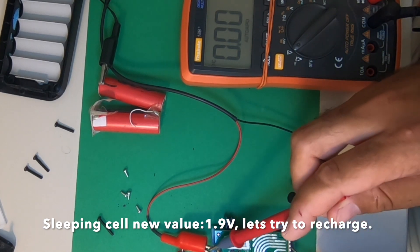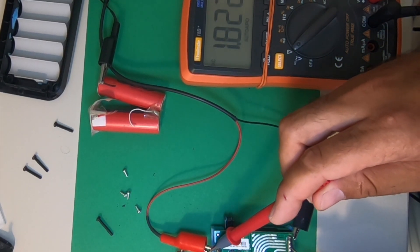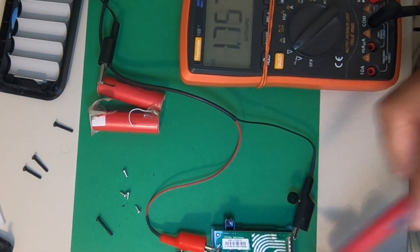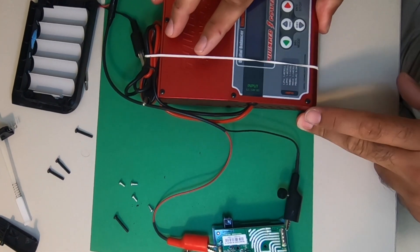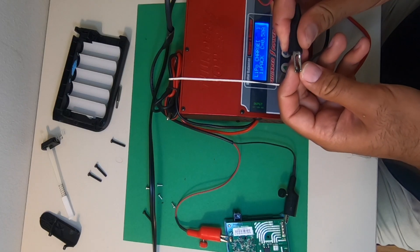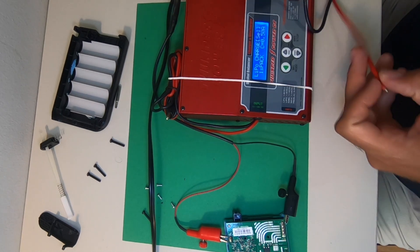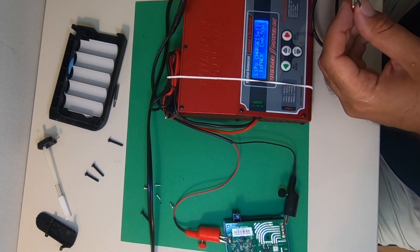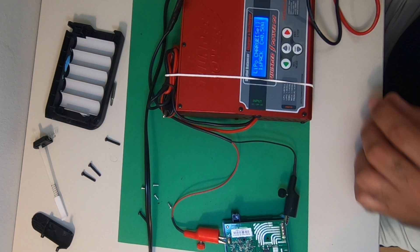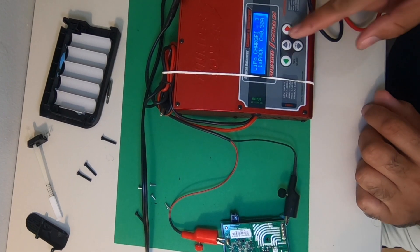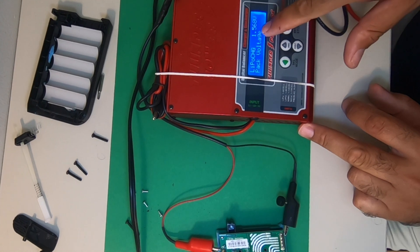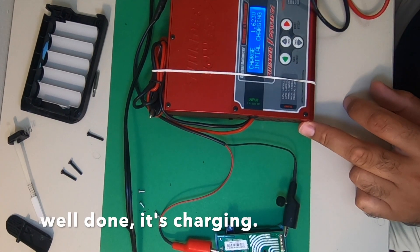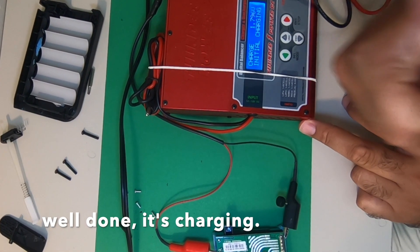It's not zero now and we can try with the smart charger again. By the way, I'm charging only one cell, and there are other four cells, totally five cells inside of this Hoover Lynx battery pack. And it's charging.